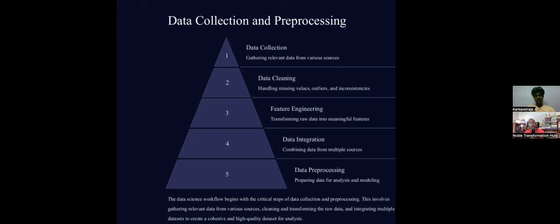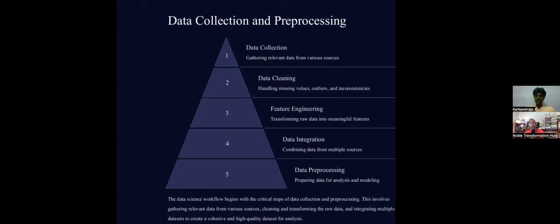Data collection is very important — data should be consistent and from a legitimate source. Consider a medical application collecting sound data for respiratory problems. In sound data, there will be background noise, like a fan noise. The processing step is critical: we need to remove background noise to get clarity of voice before creating a model.